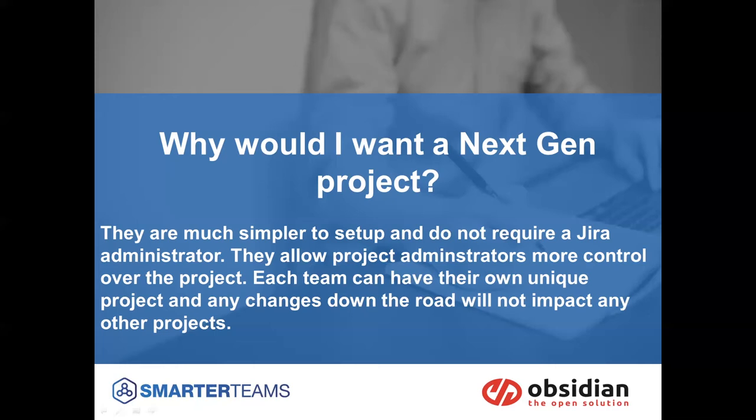The other downside to next-gen projects though is classic projects have a lot more functionality built in the back end, but you do require a JIRA admin.